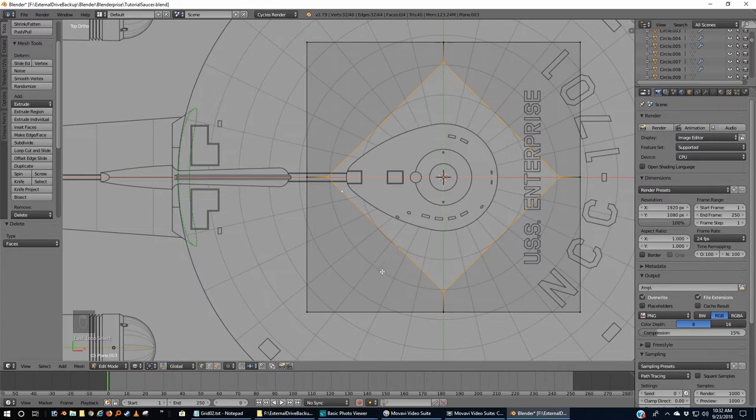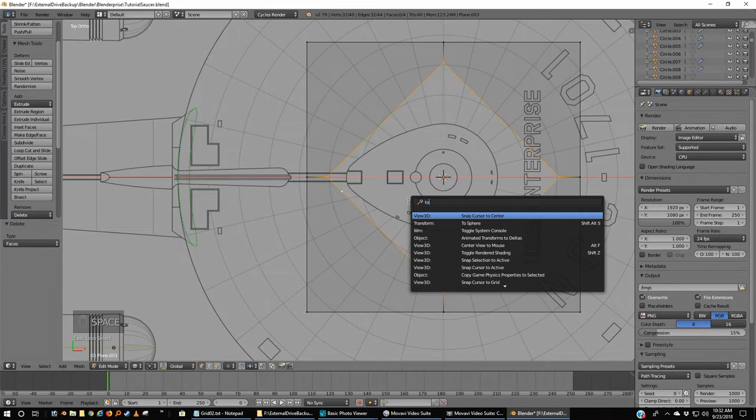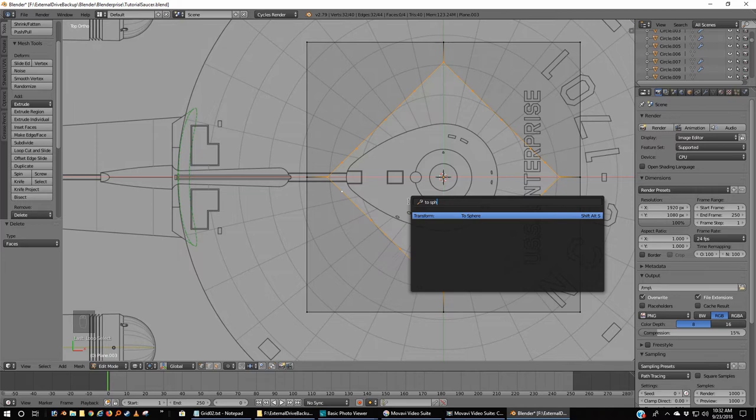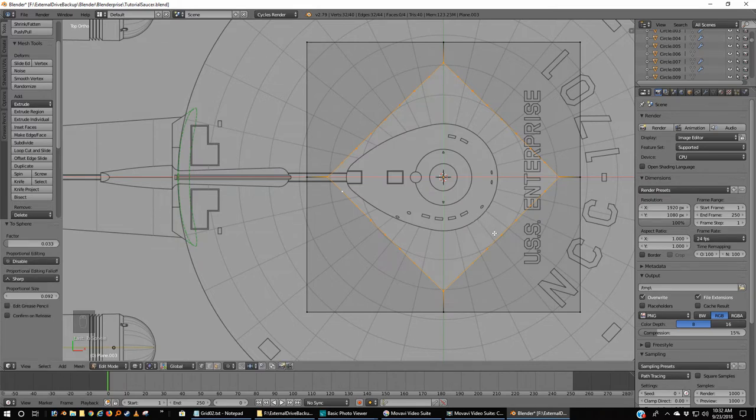Now, again, this is a little weird. Hit the spacebar and type 'T-O' like 'two' and then 'sphere.' And you get a transform. So now select that and left-click.